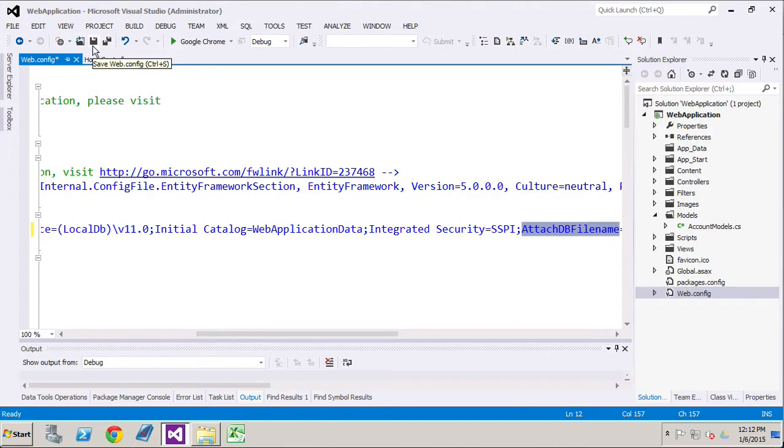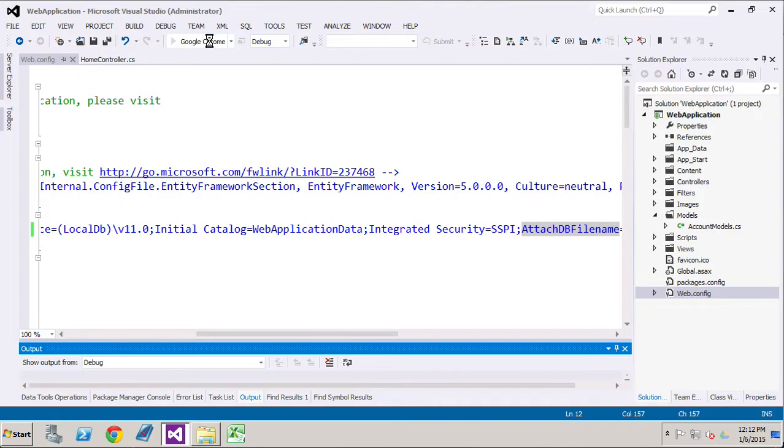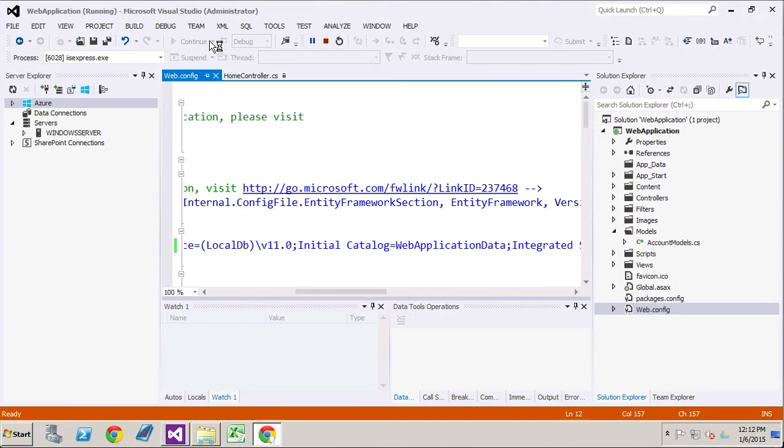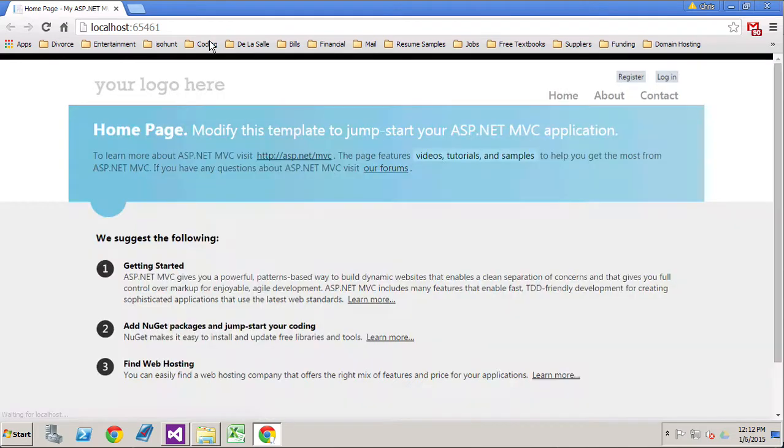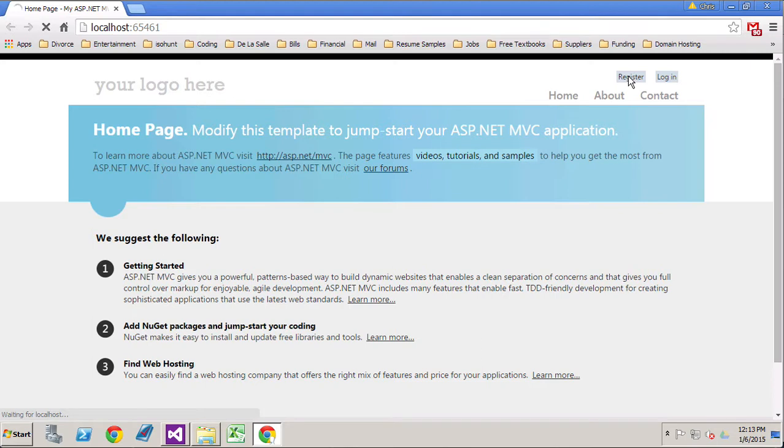Once we've done that, we're going to save that and then run our application again. Now that we've changed that, because we've changed our database name, it's not going to know where the other database is that we created before. So when we go to register user, it's not going to find that old database. It's going to assume that it has to create a new one using Entity Framework migrations.